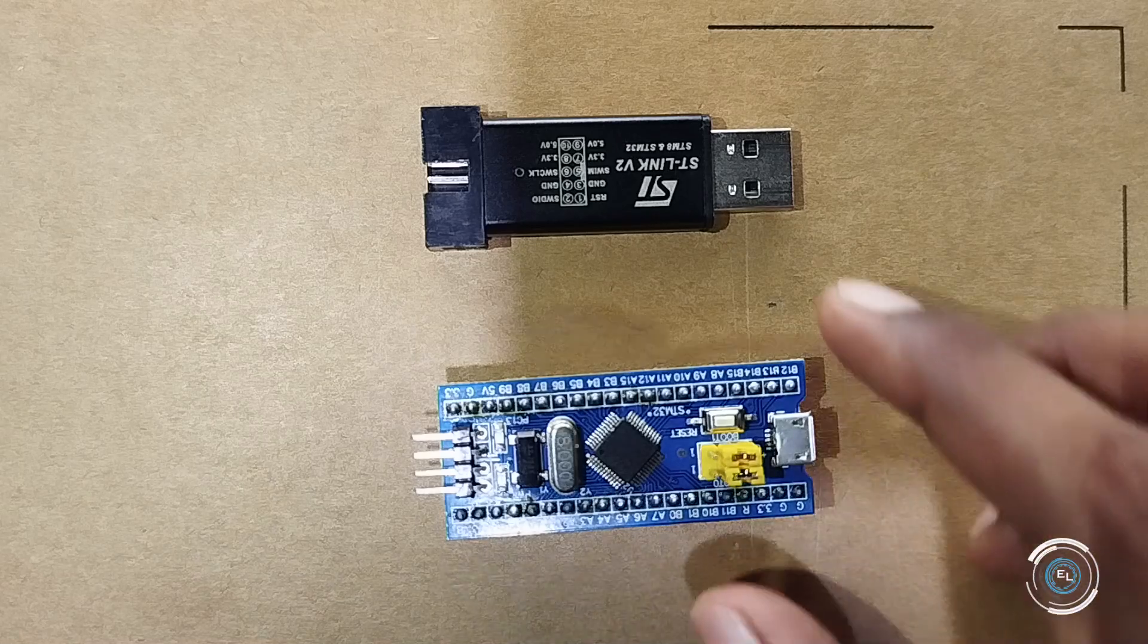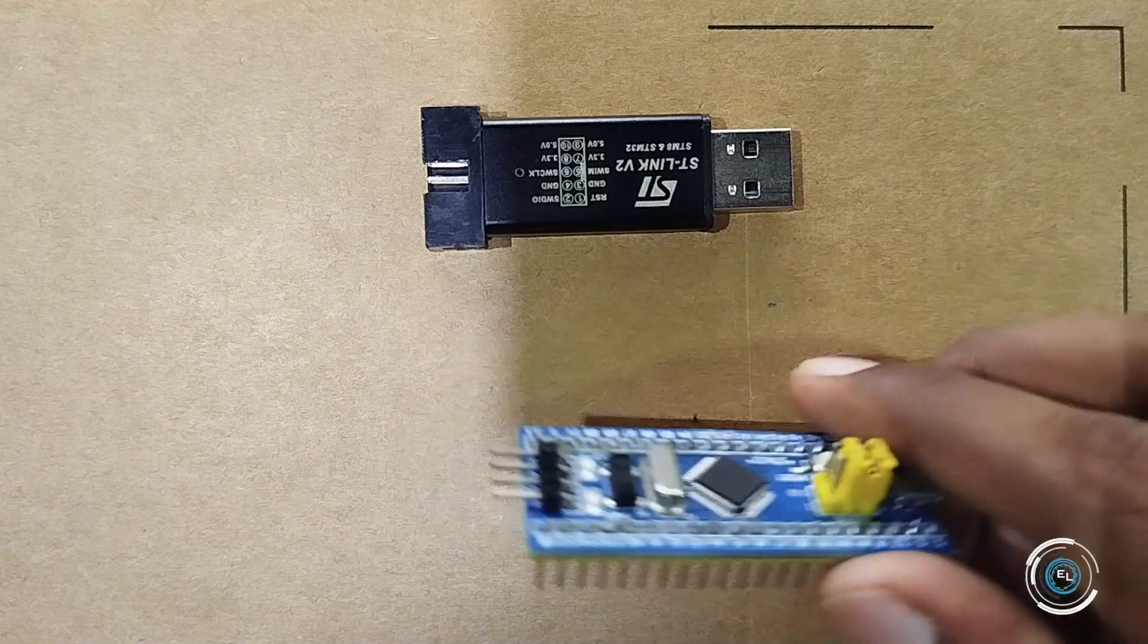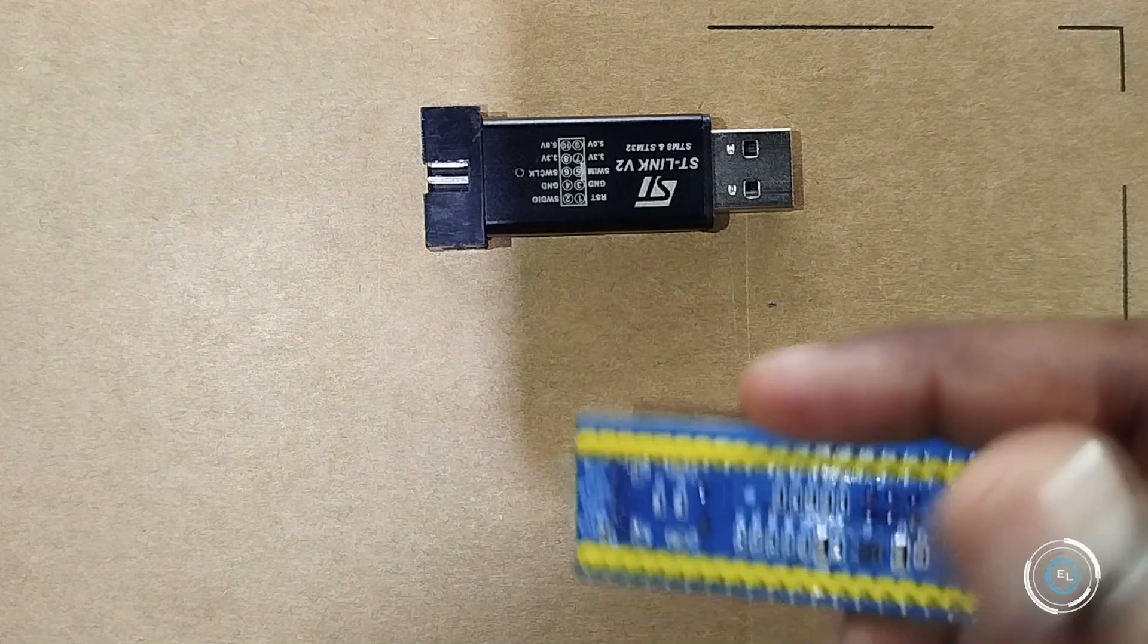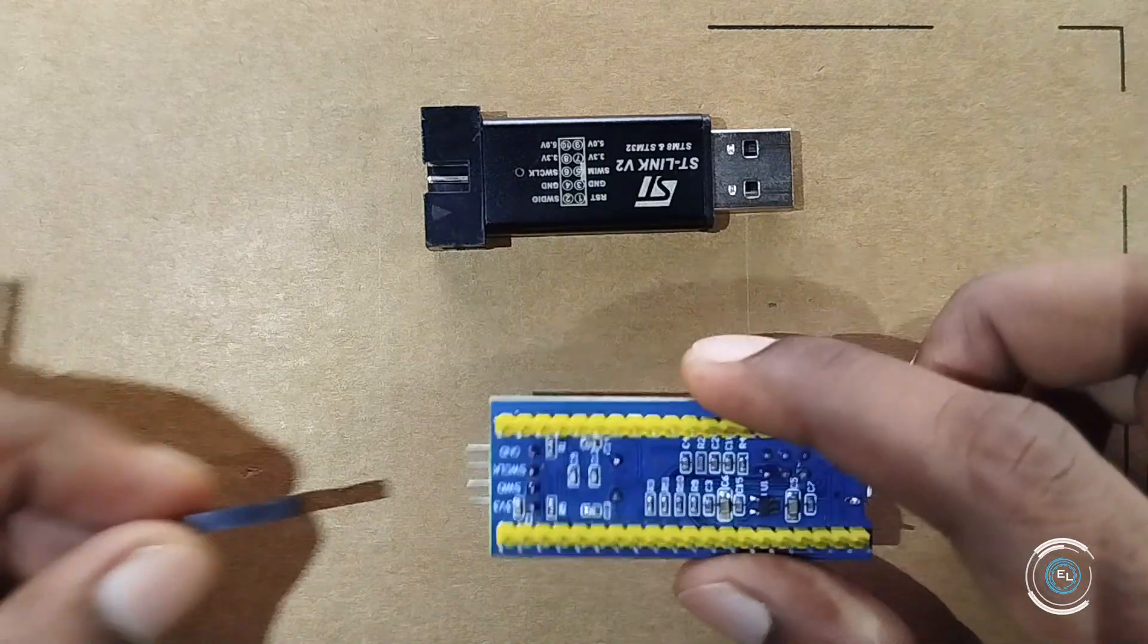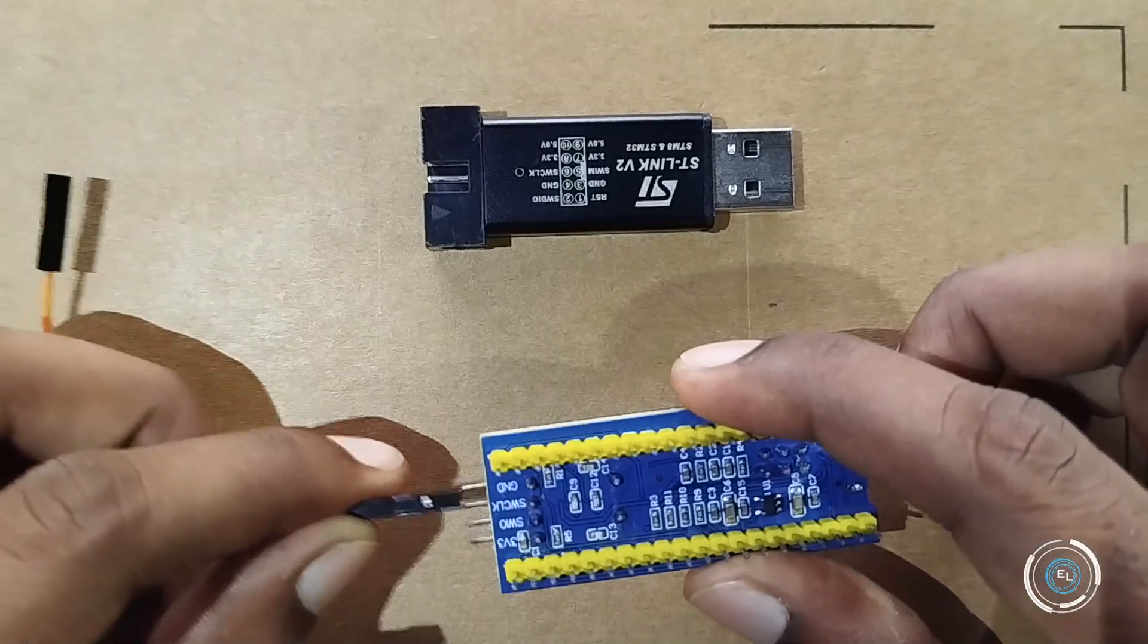Connect the ST link to the STM32 blue pill board using jumper wires.